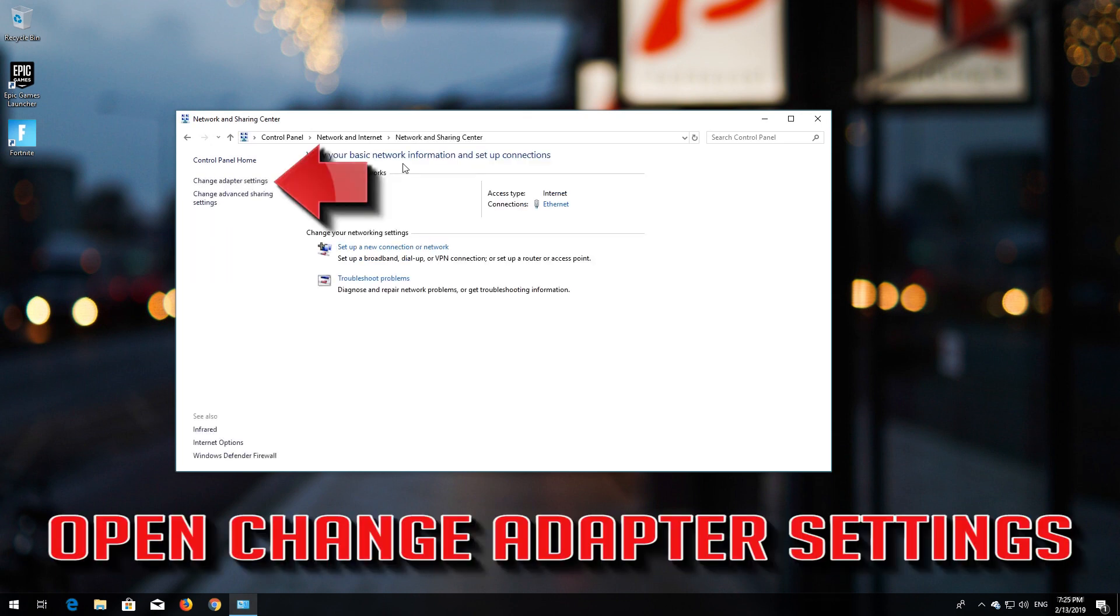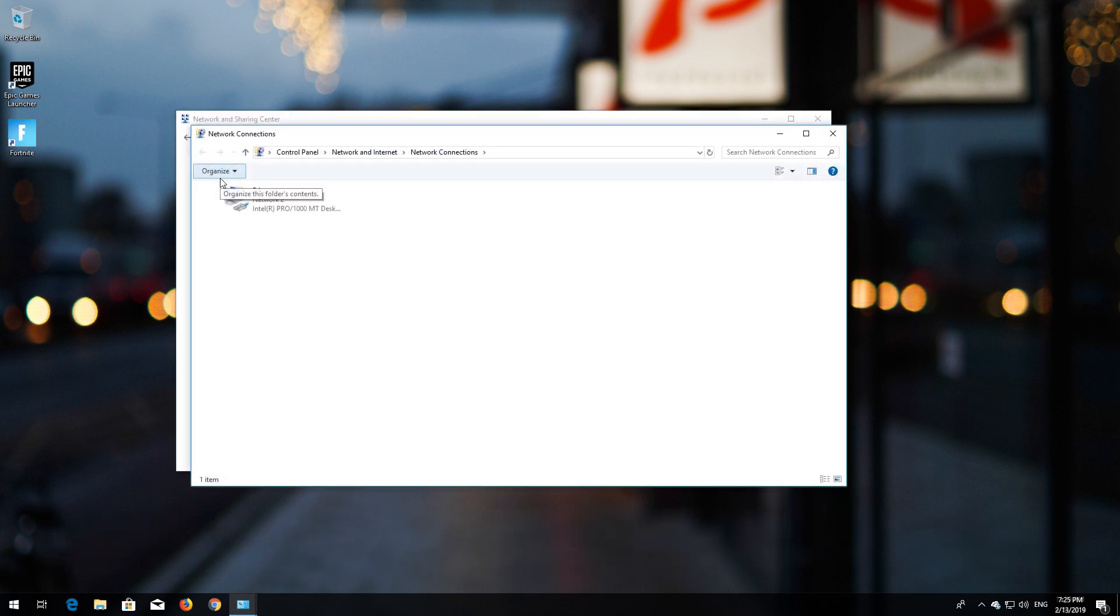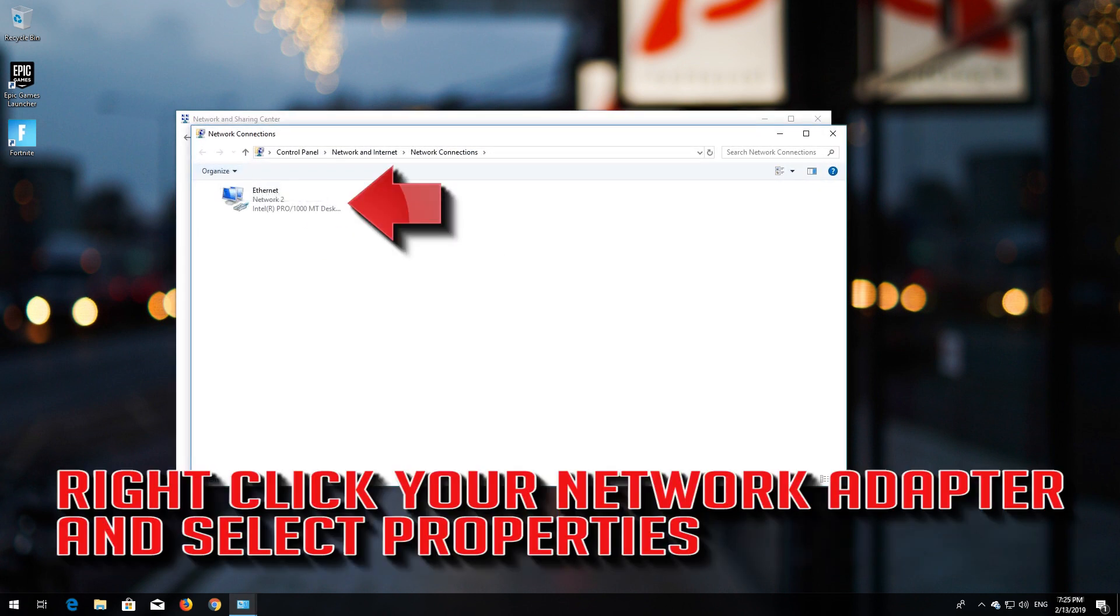Open Change Adapter Settings. Right-click your network adapter and select Properties.